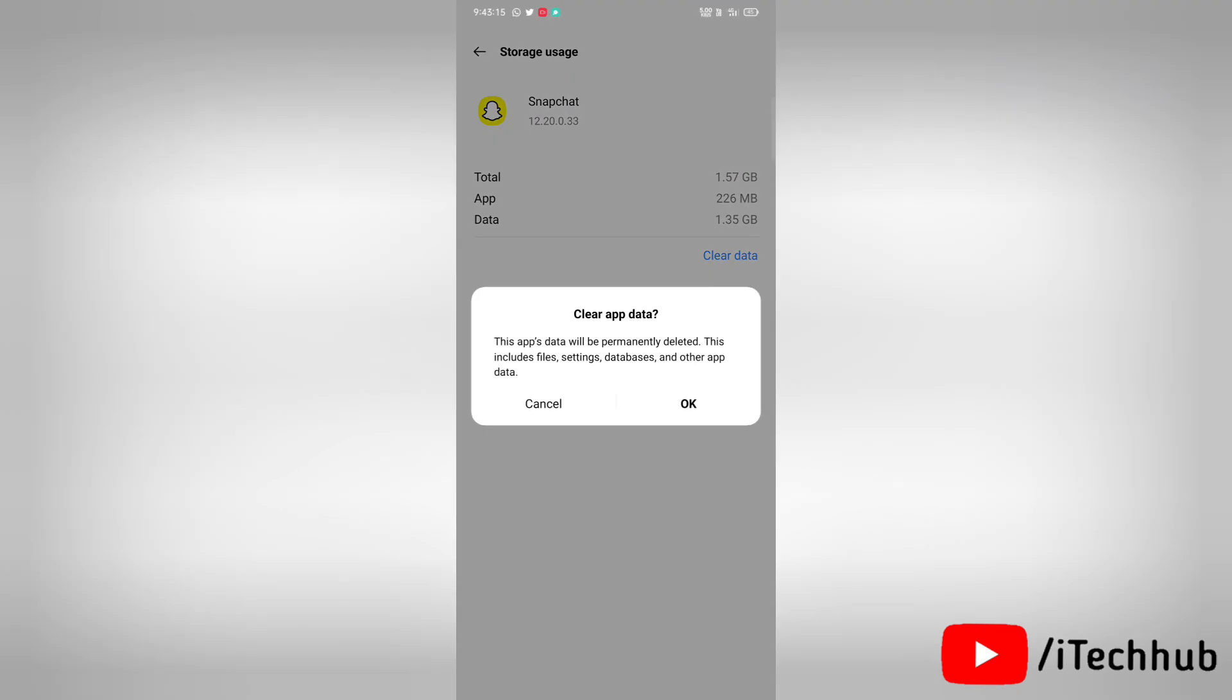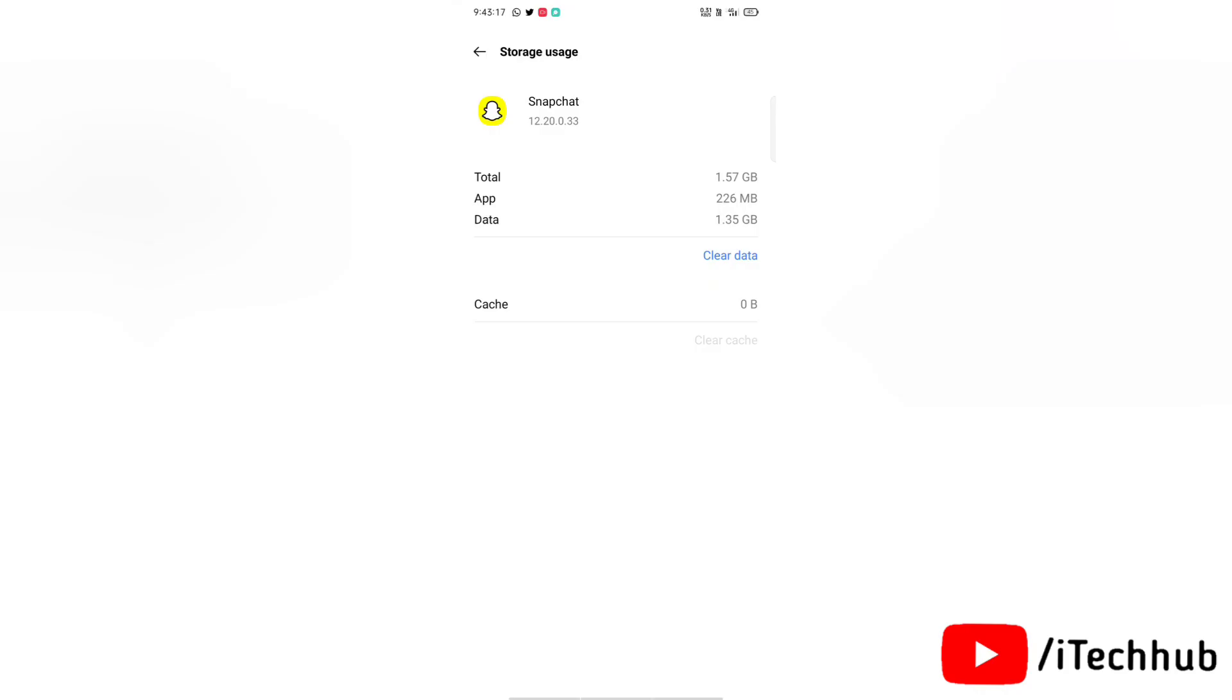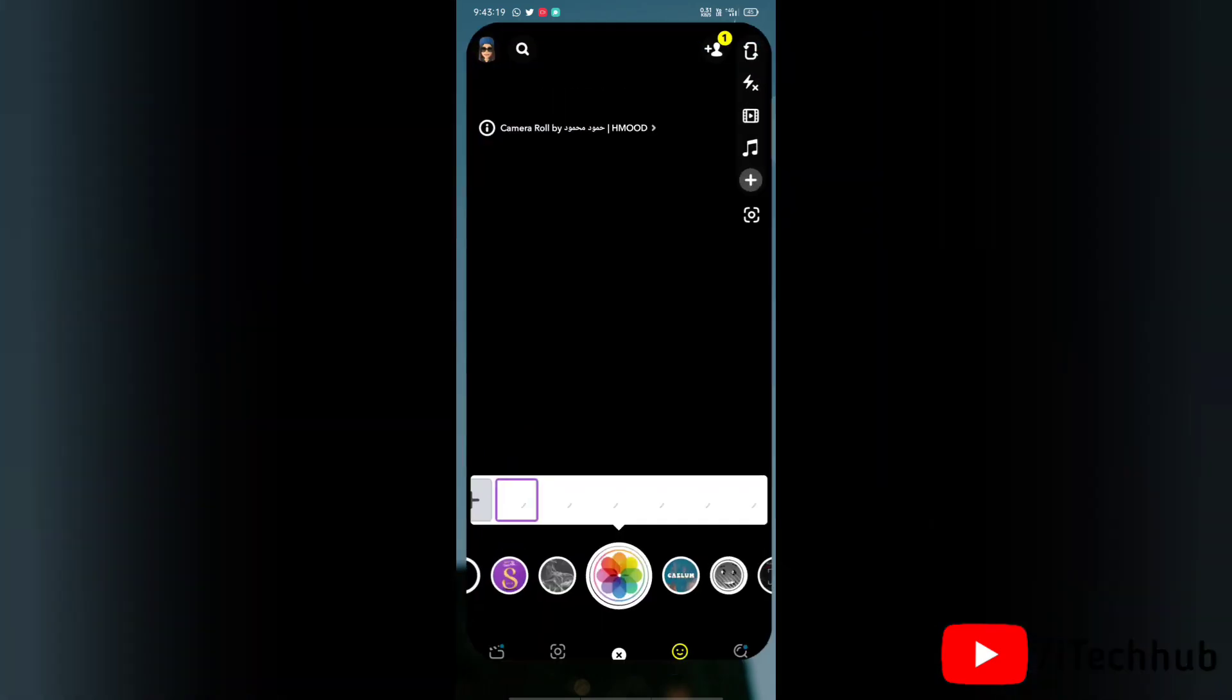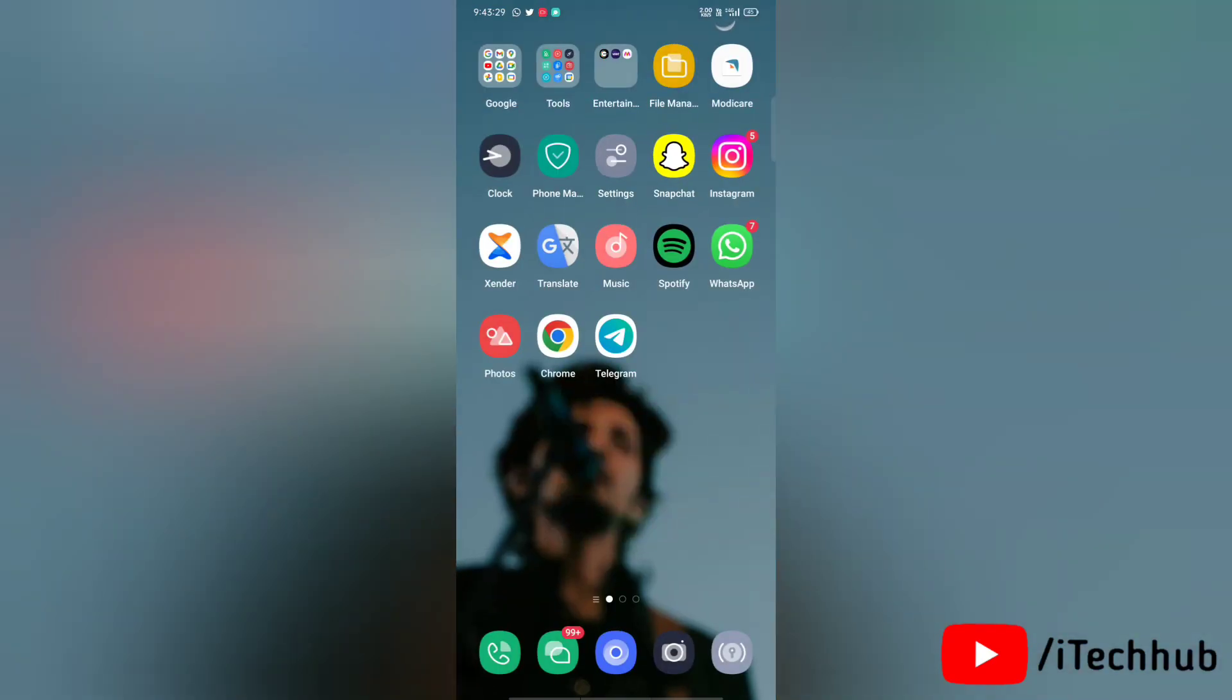So this was the second solution to fix the issue. Now I will show you the third and last solution. The solution is to download an old version of Snapchat.